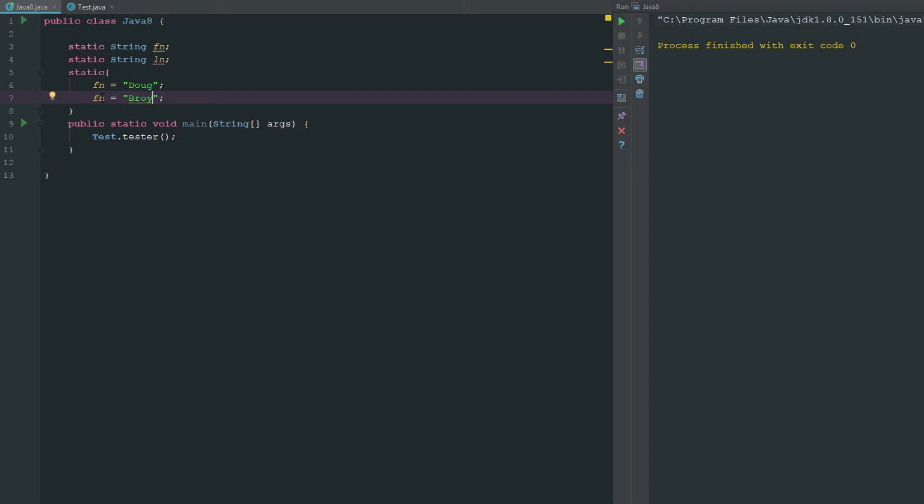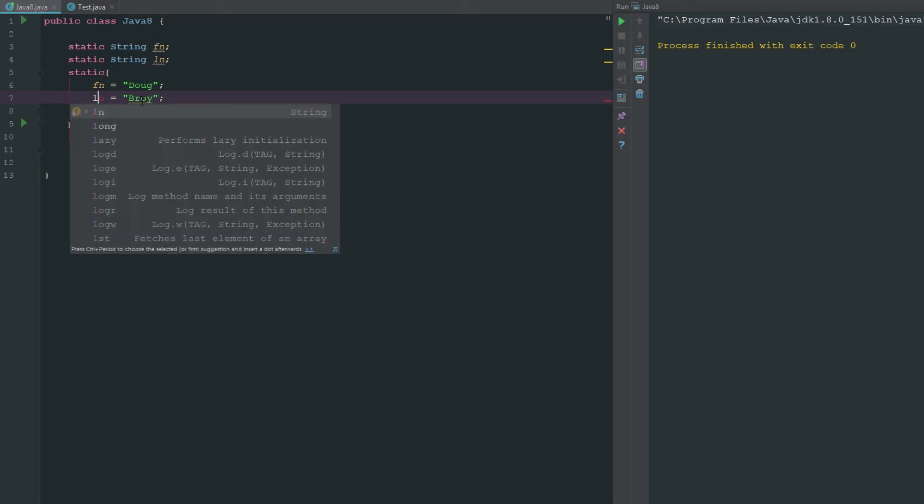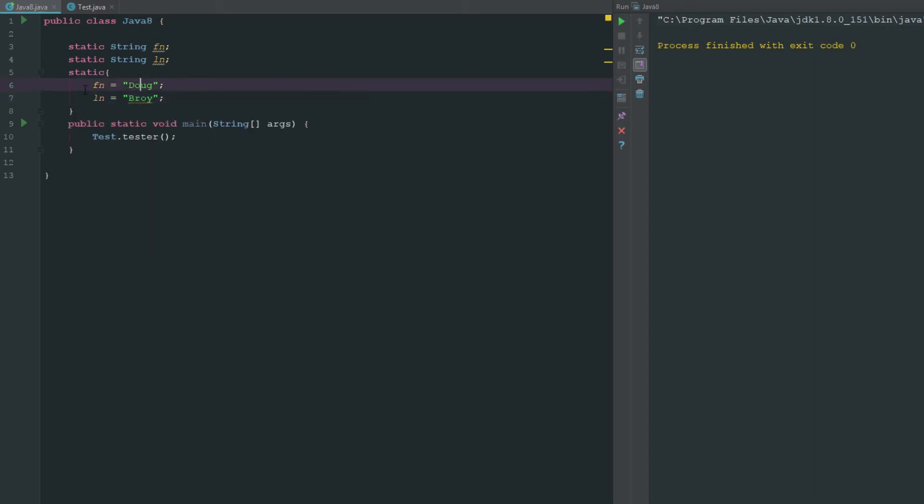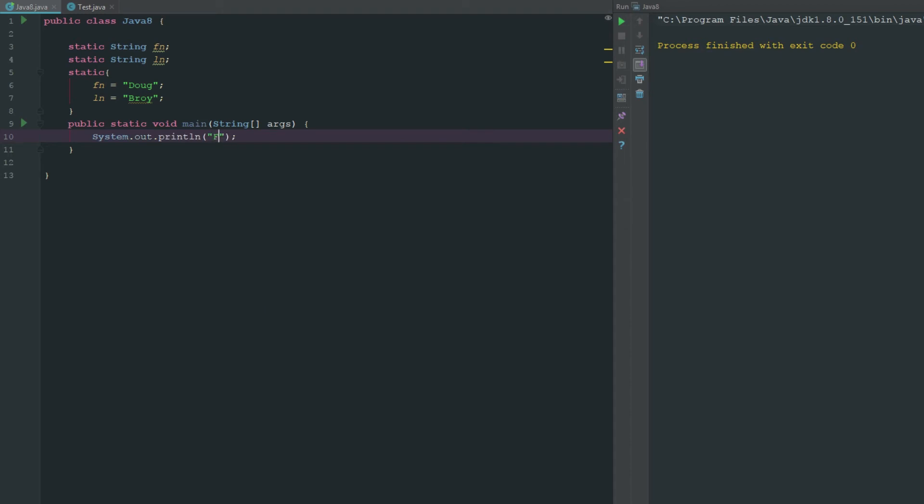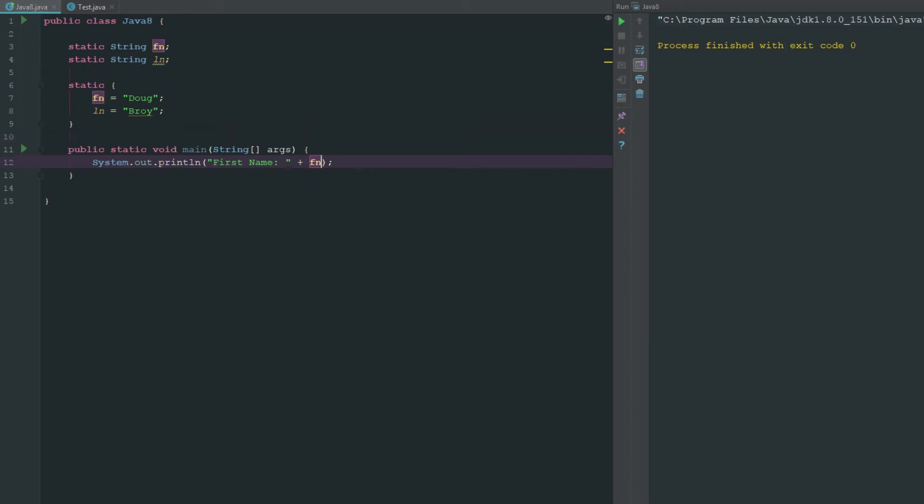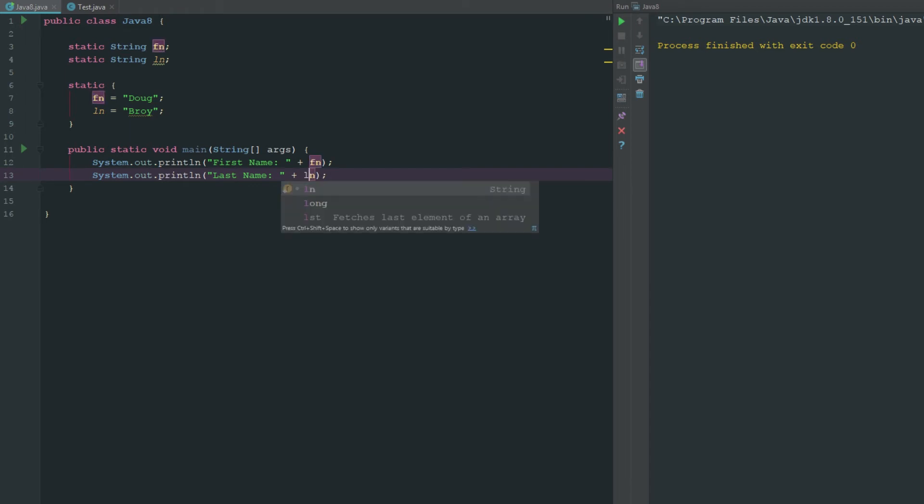We have our static variable of first name Doug and the last name Broi. Now if we say system dot out dot print first name plus FN, duplicate that, we'll say last name LN. You can see now if we execute this it's going to say Doug Broi.